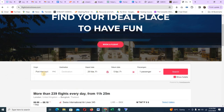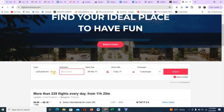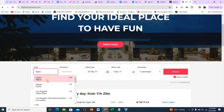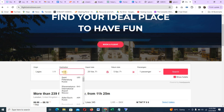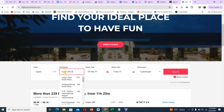I want to book a flight now. I'm in Lagos currently, so I can just come here. I want to book a flight from Lagos — Lagos, Nigeria. And I want to go to South Africa. You can go to local and international. Let me just say Cape Town, South Africa.